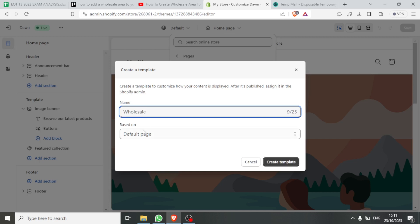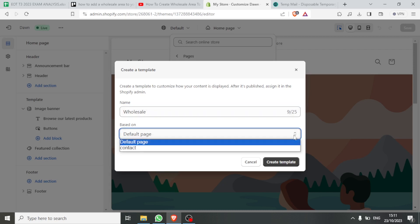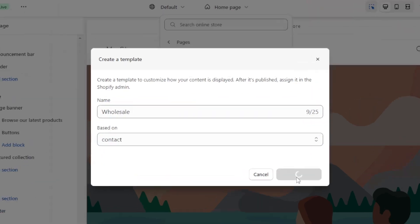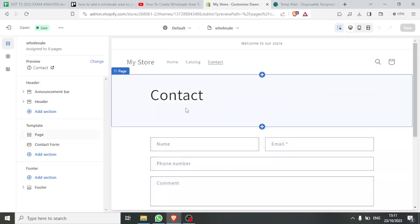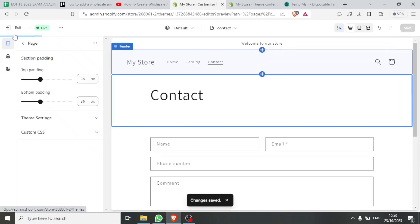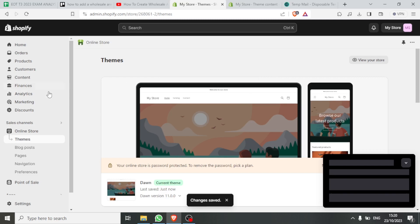Choose what it will be based on — select Contact, open that, click on Contact, and then click Create Template. Our page is now added. You can edit it to say 'Contact Us for Wholesale,' then click Save, and click Go Back.